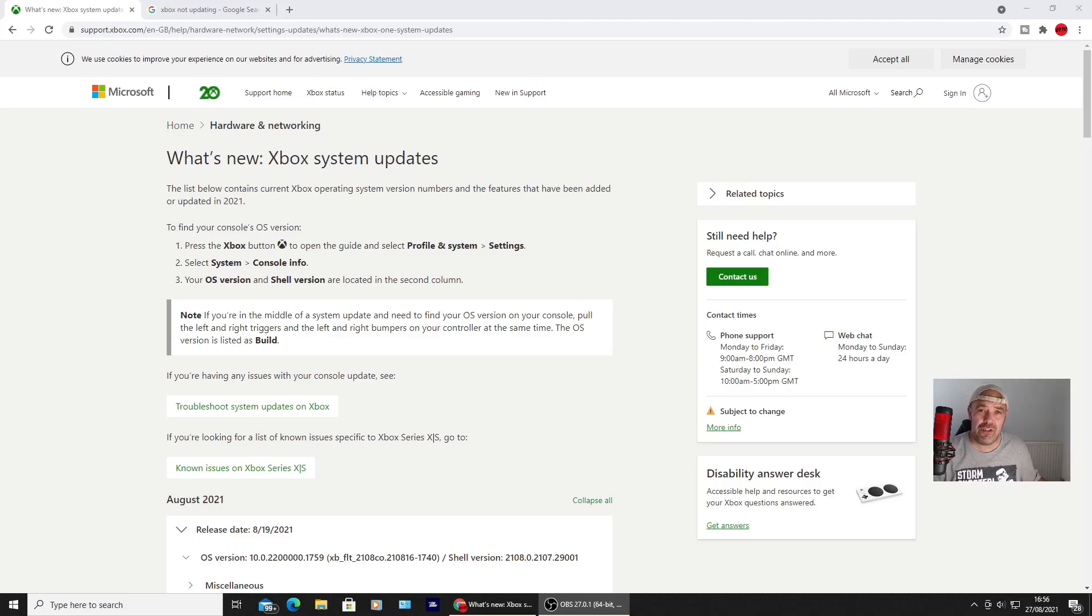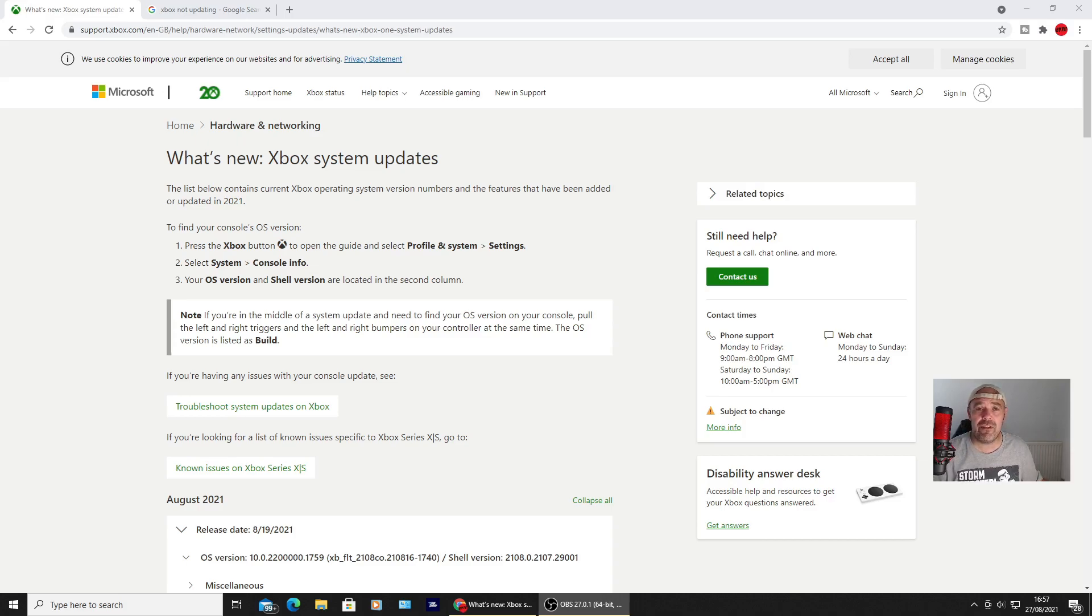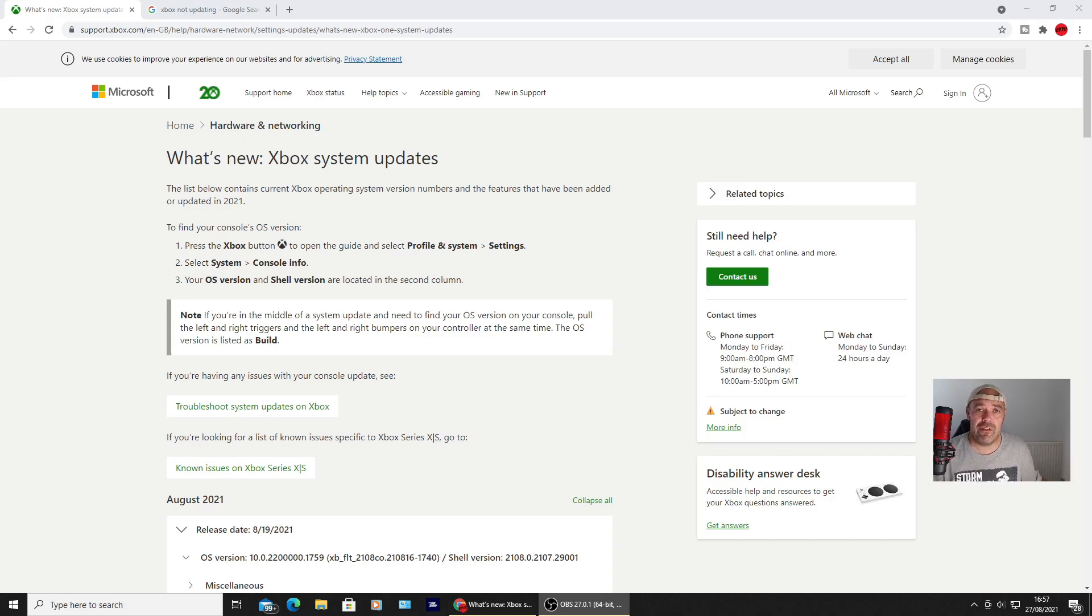Welcome back to Rick's YouTube channel. It's come to my attention we had an update over the past couple of days for the Xbox and there seems to be a lot of problems. I've noticed a lot of my videos on how to update your Xbox if it doesn't update automatically have gotten a lot of views over the past 48 hours.